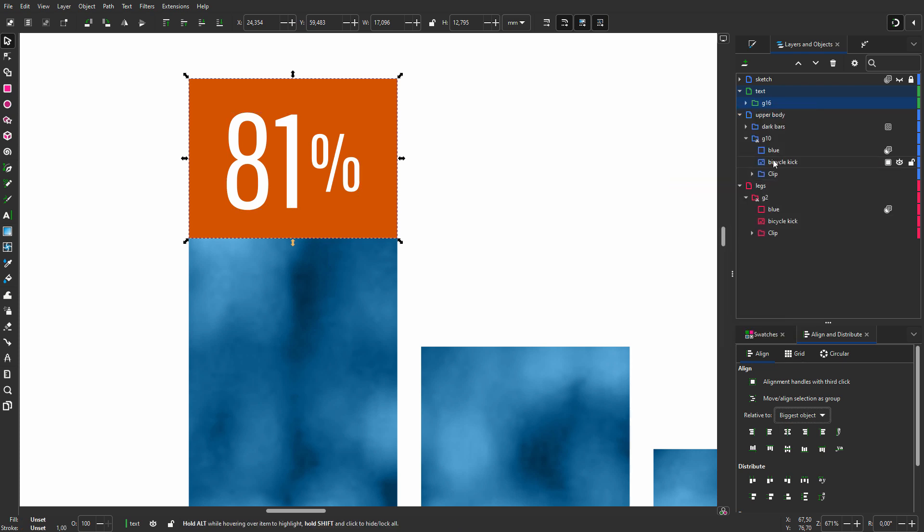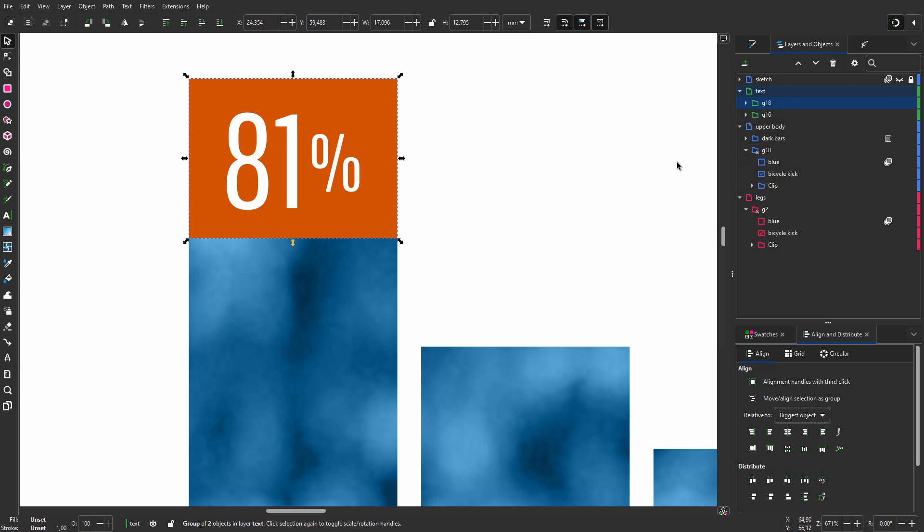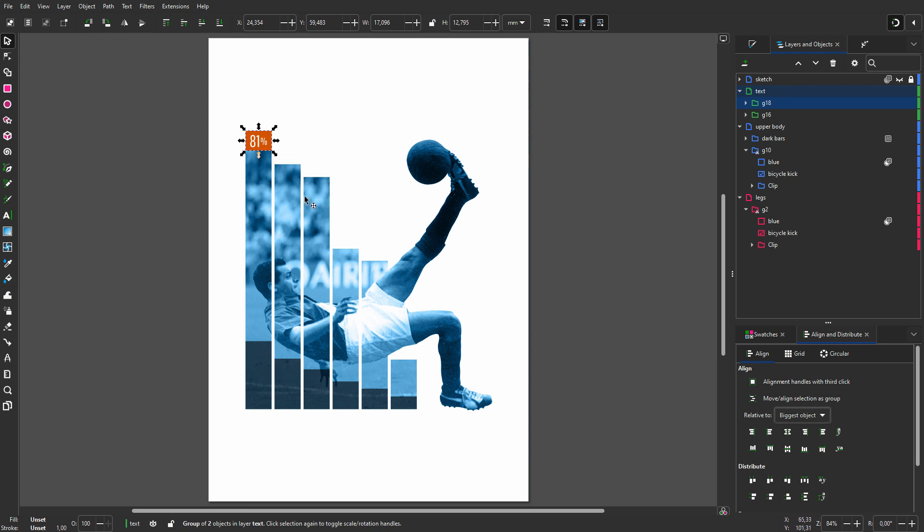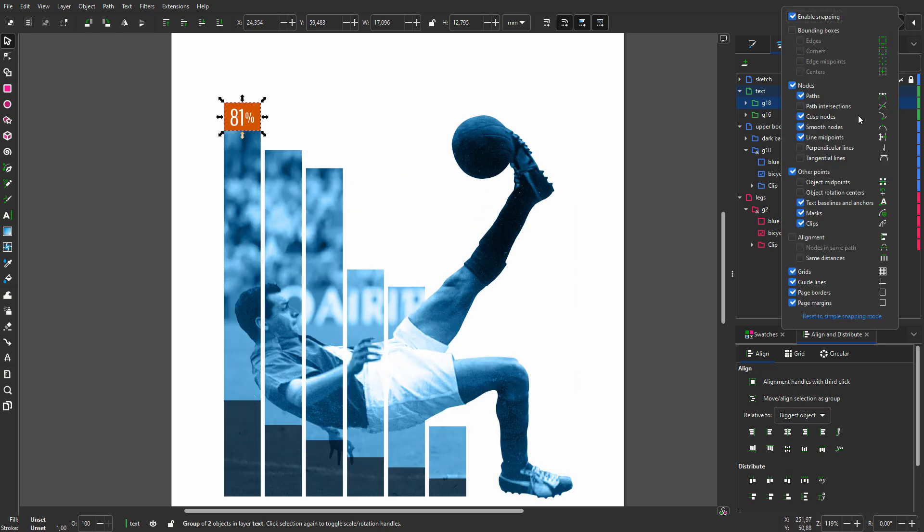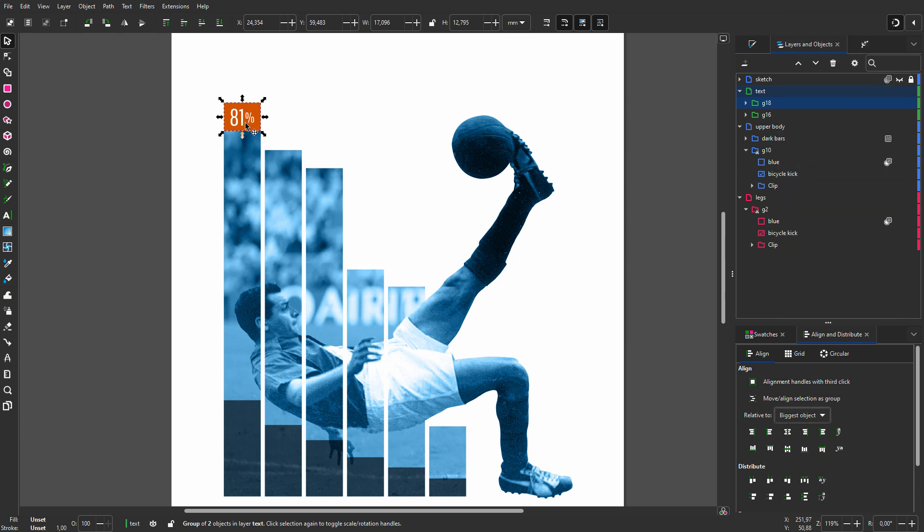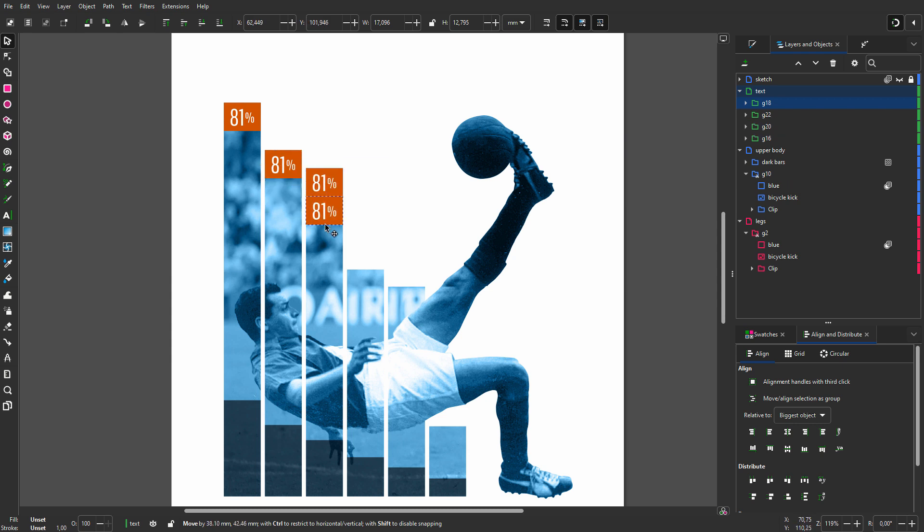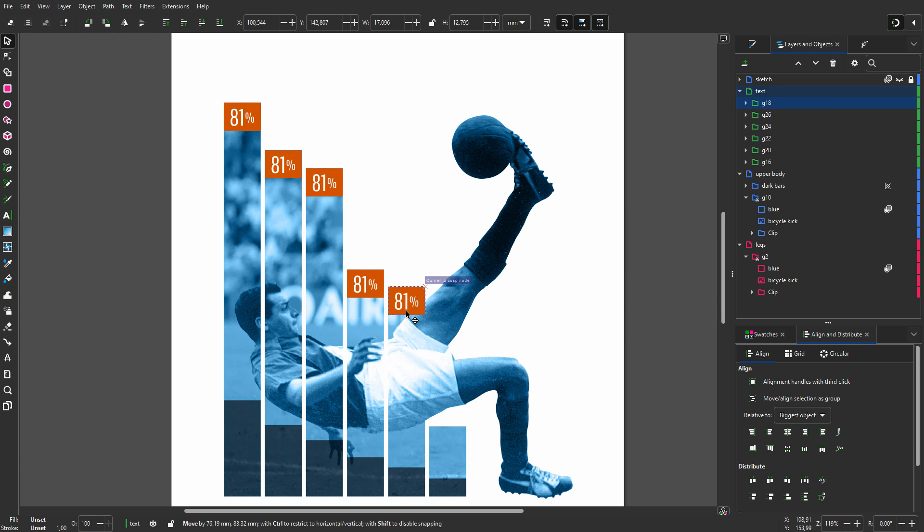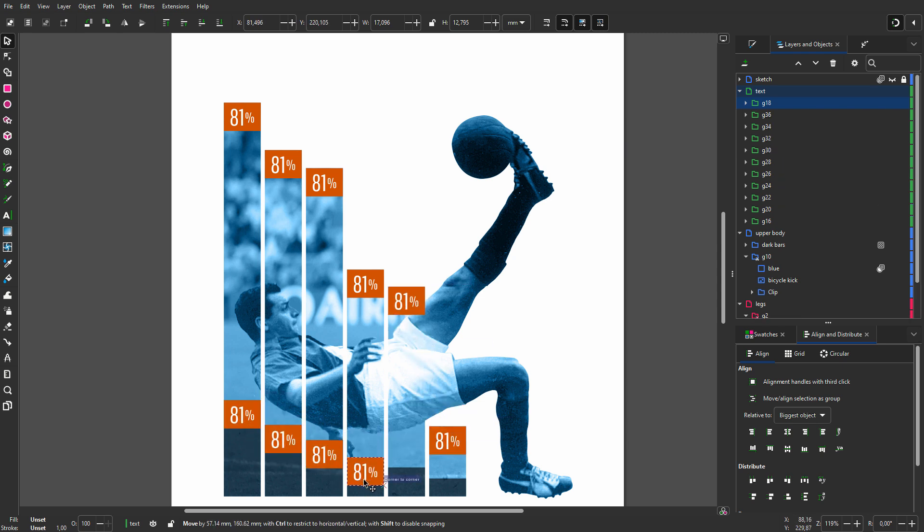Then I duplicate the group. For snapping, I only want the corners to snap. So I click on advanced mode and deselect bounding boxes and other points. I only want cusp nodes, which means corner nodes, to snap. Now I drag and will not let go of the mouse until all copies are placed. I drag to the top of the next bar where it will snap. As said, I will not let go of the mouse but press the space bar to place a copy. I repeat this to create the other copies.